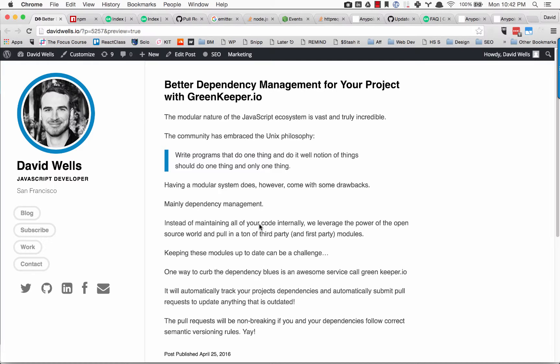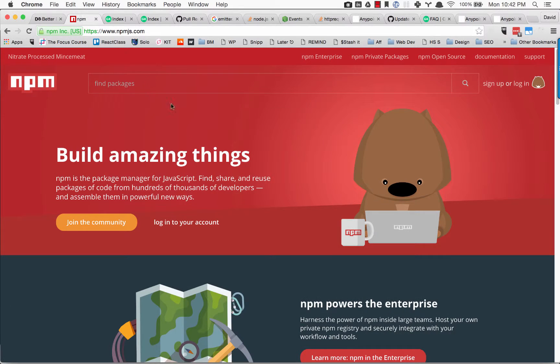The JavaScript ecosystem is pretty amazing. There are so many different modules and packages on NPM that you can pull them in and get up and running really quickly.